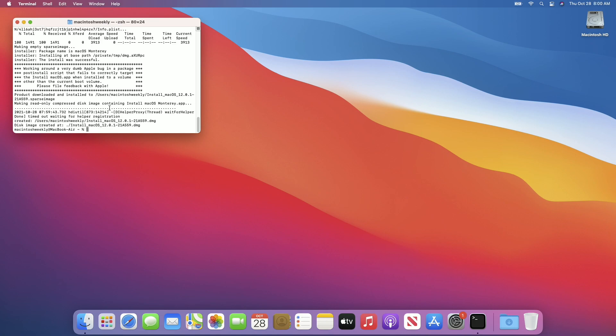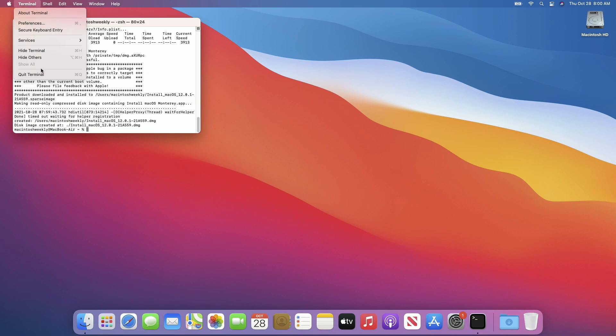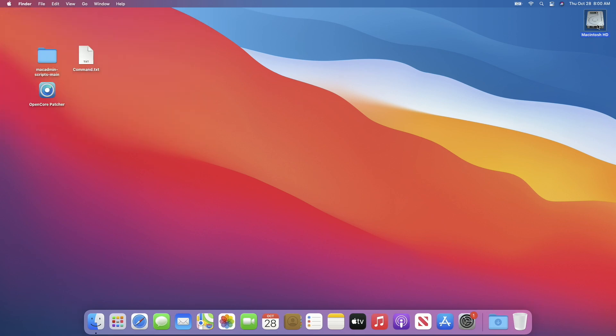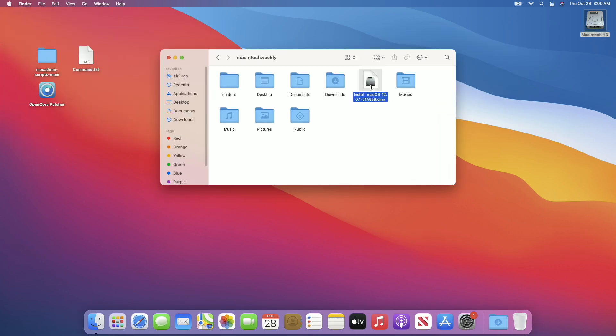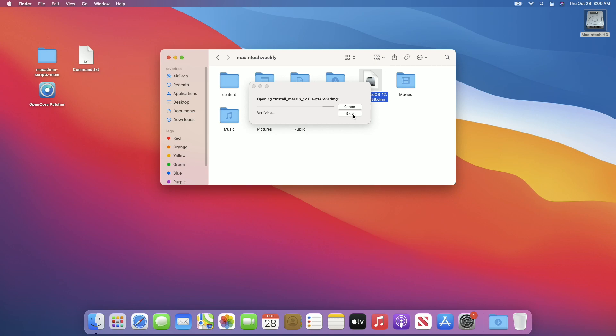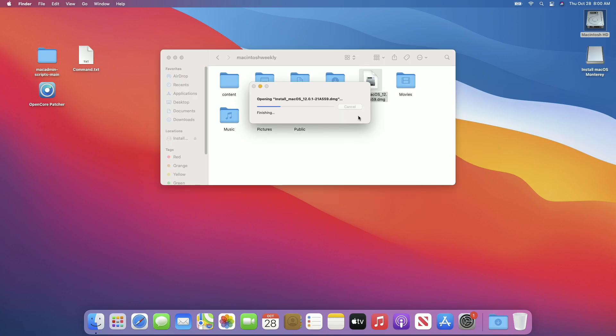The file has been downloaded successfully and the macOS Monterey installer DMG is stored here. Quit Terminal, mount macOS Monterey, and move the installer to the Applications folder.